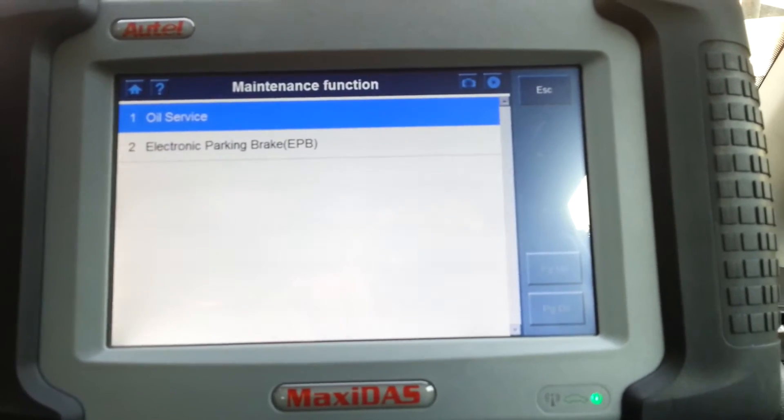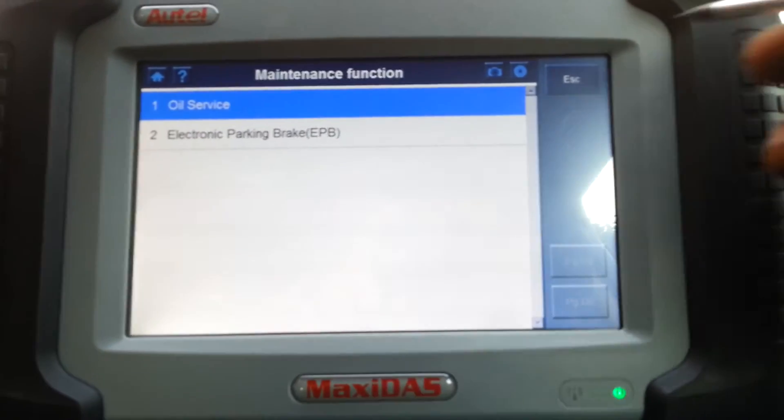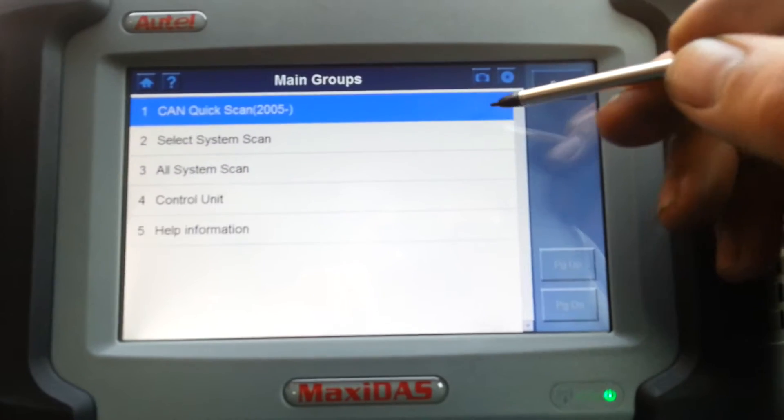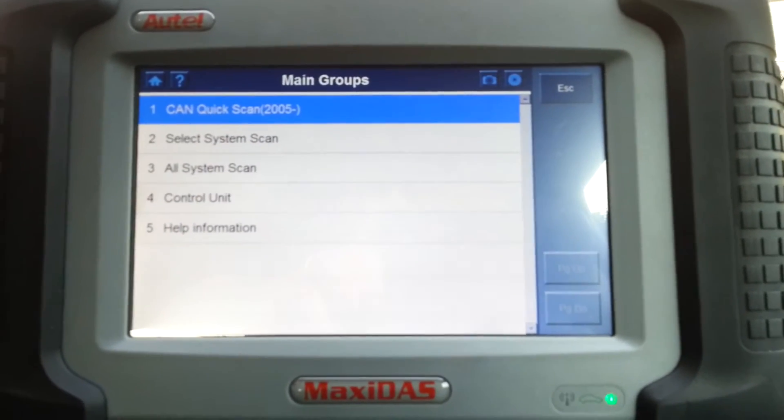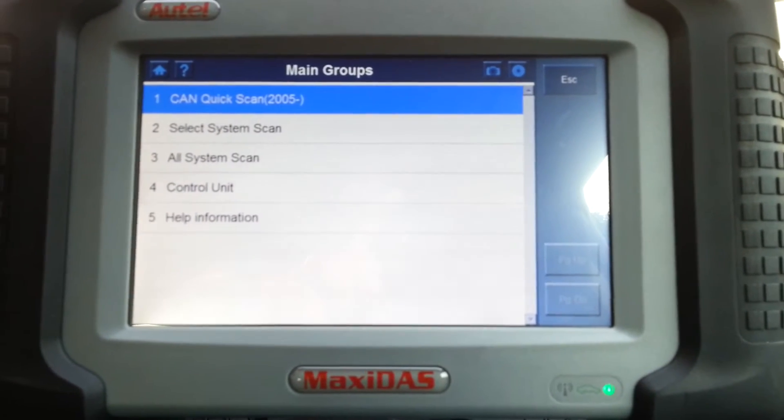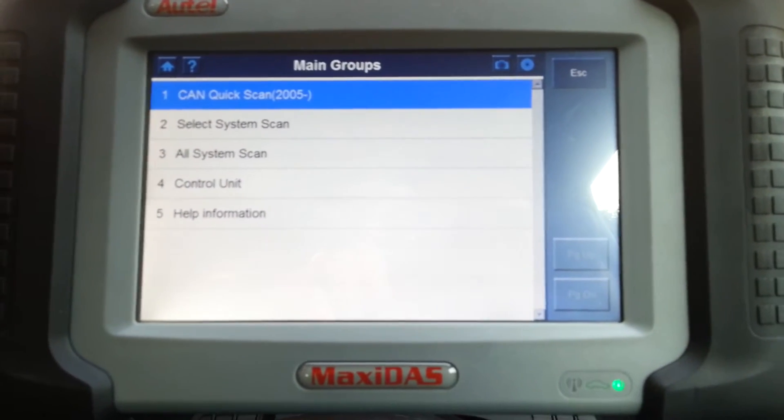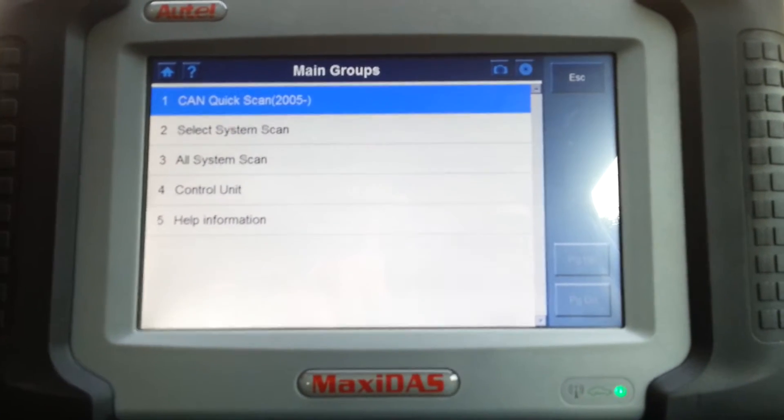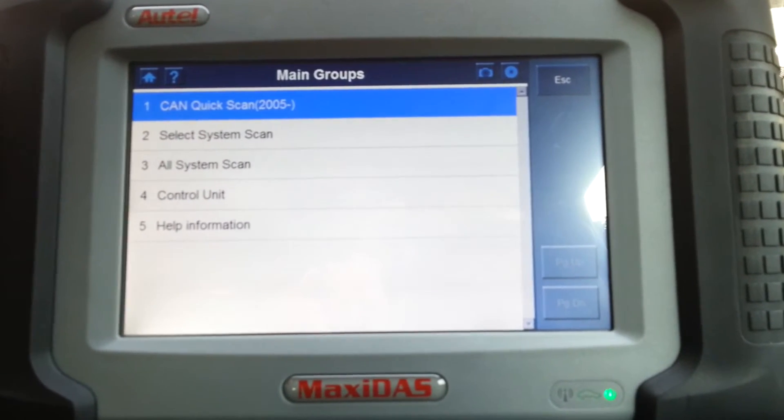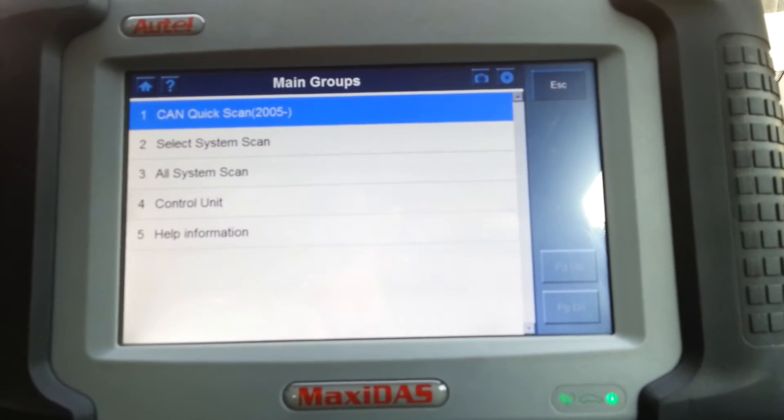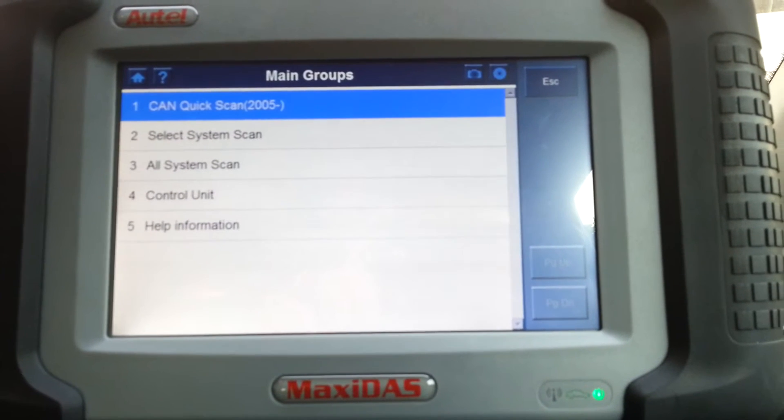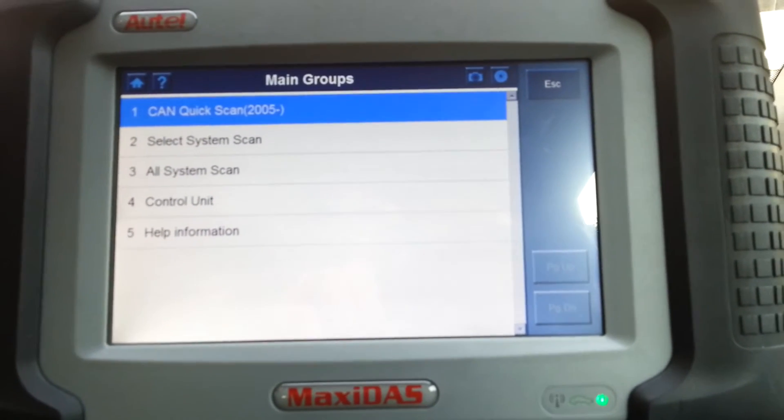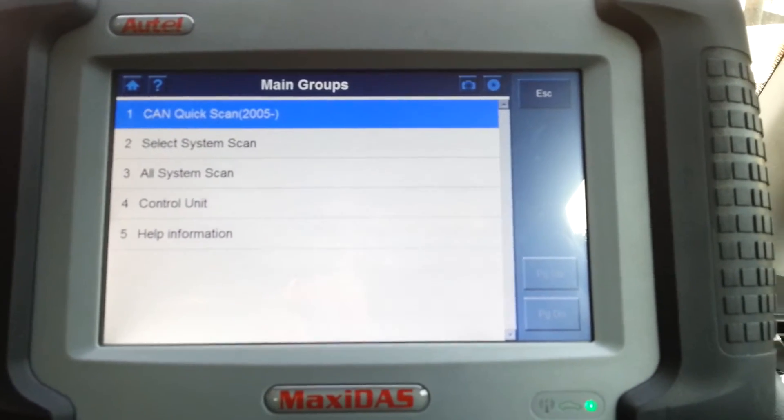Now under systems, you have five options here. You have a CAN quick scan, which basically what it does is it scans the CAN gateway, which obviously will contain all the information about all the ECUs fitted on the car. So it's a really quick scan. It says that 2005 onwards, it doesn't work on this car just yet, but there's an option there for that.